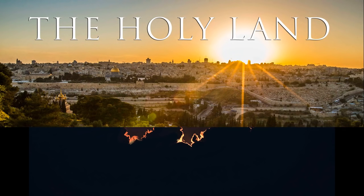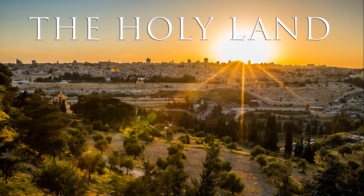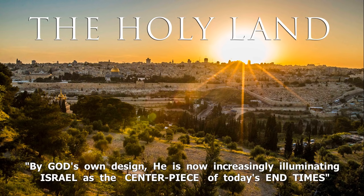Where Almighty God is focused more intensely than ever on end-time Israel, which is his holy land.